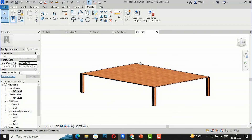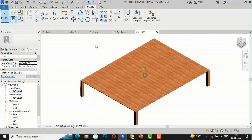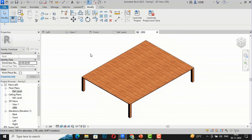This is the basic method of creating a parametric family with parameters in Revit. This will be a very useful tutorial for beginners. In the next video tutorial, I will cover some more interesting topics in parametric family in Revit. Thanks for watching — bye bye!